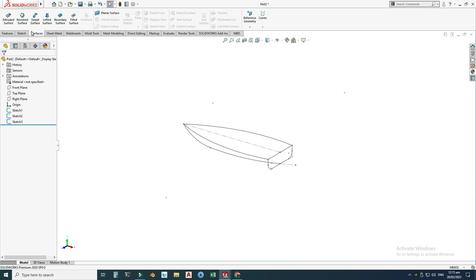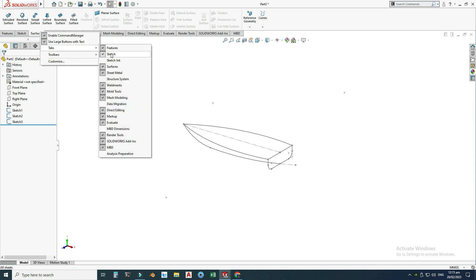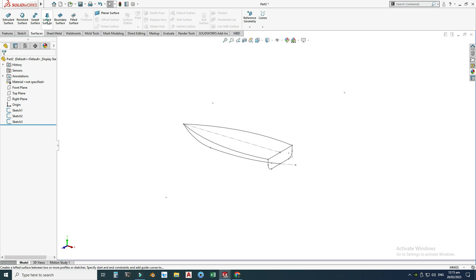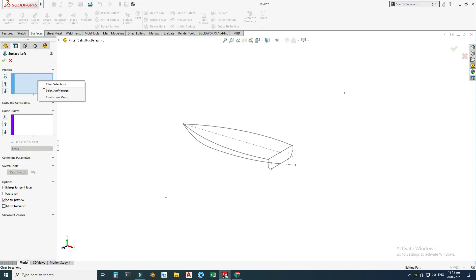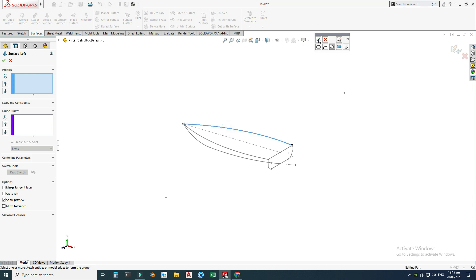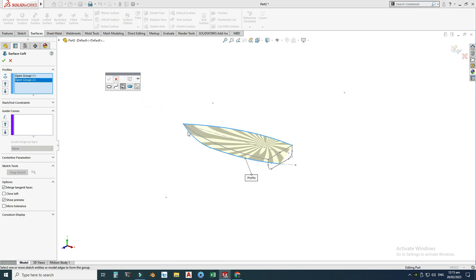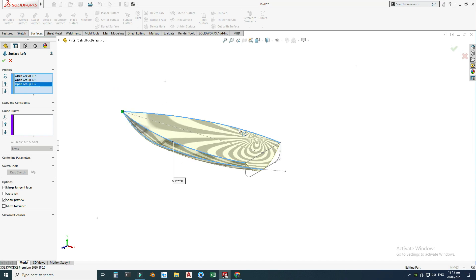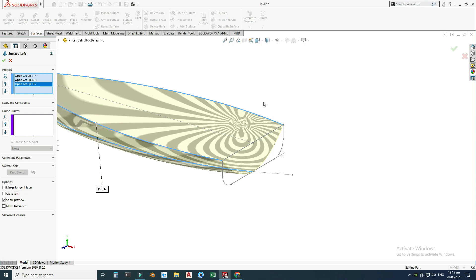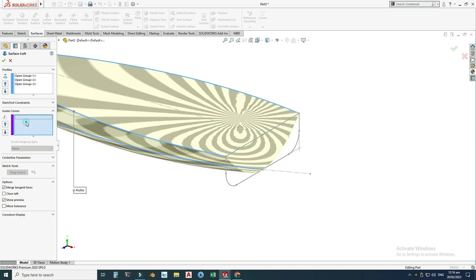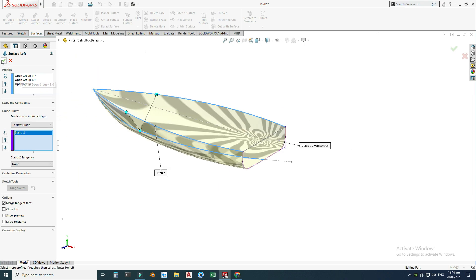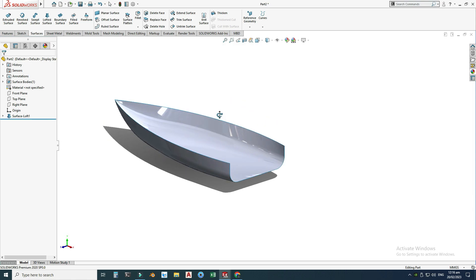Go to Surfaces — if you don't find this tab, right-click, go to Tabs, and you'll find the Surfaces or Sheet Metal tab. Go to Lofted Surface. Right-click, select Selection Manager, select this profile and OK. Similarly, right-click Selection Manager for the second and third profiles. Now the loft is generated, but we want this as a guide curve, so go to Guide Curves, select this one, and OK. The loft command is generated.